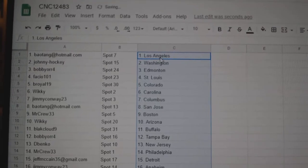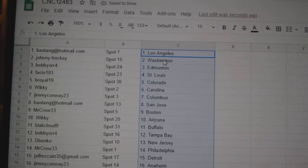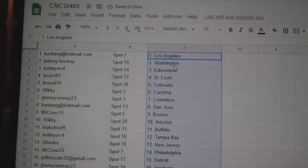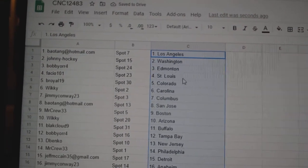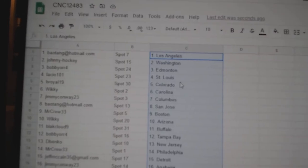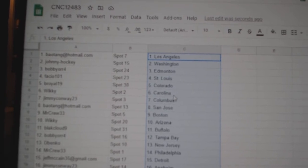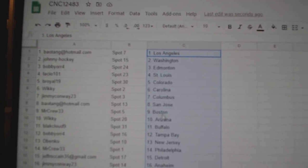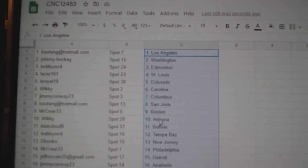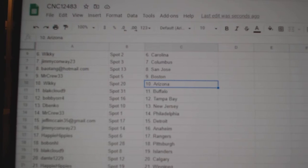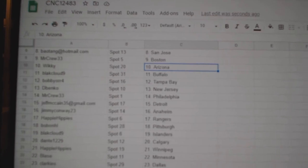Bayotang has LA, Johnny Hockey Washington, Bobby Orr Edmonton, Facio St. Louis, B-Royal Colorado, Wickie Carolina, Jimmy Columbus, Bayotang San Jose, Mr. Crew Boston, Wickie Arizona.